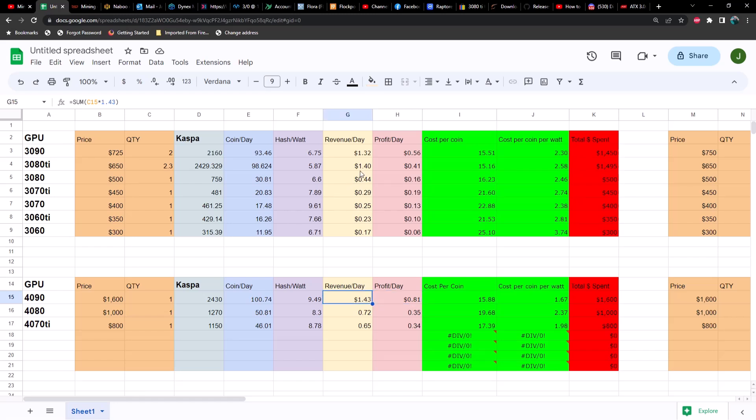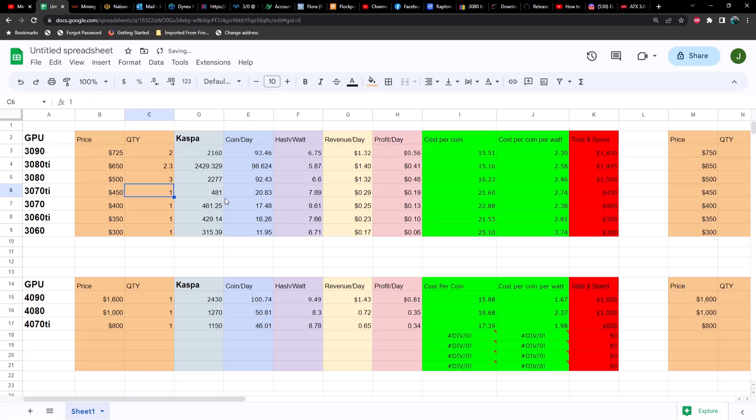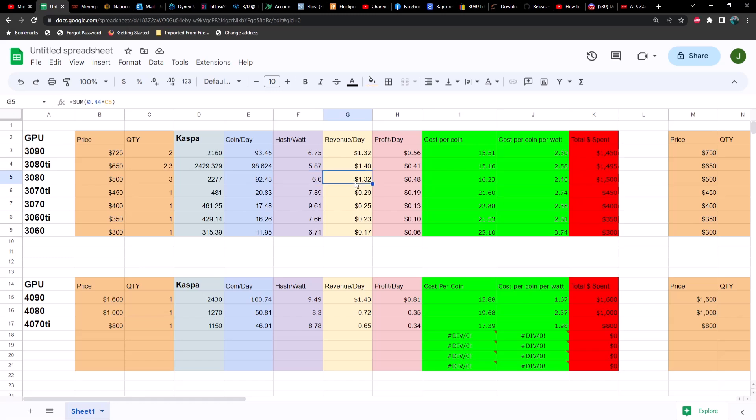What about a 3080? So what if we had three 3080s? We'd have less hash rate, less coins per day, efficiency is less, revenue is less, and profit is almost half. And we would still spend about the same on three 3080s at 500 bucks a piece as buying a 4090.